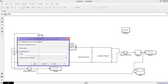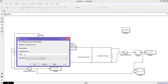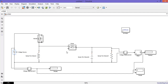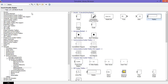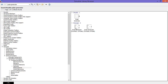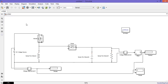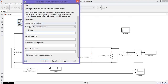Now assign the voltage for the DC voltage source. Here the voltage is 10V. Finally, get the pulse generator and assign its values: amplitude is 5, time period is 0.02 seconds, and pulse width is 40.